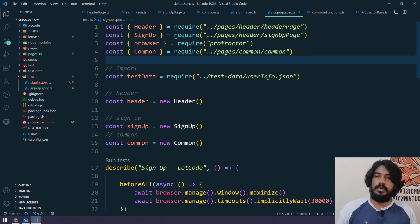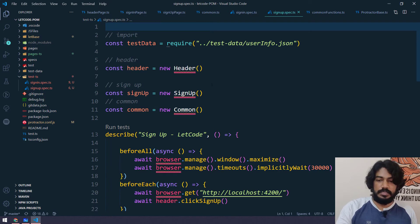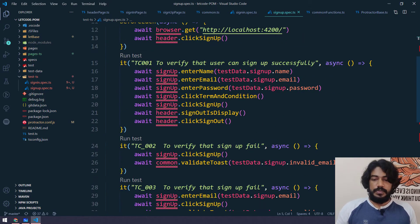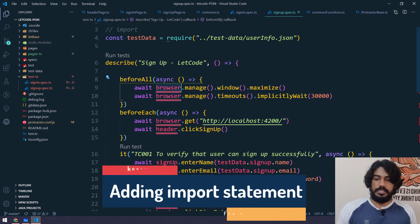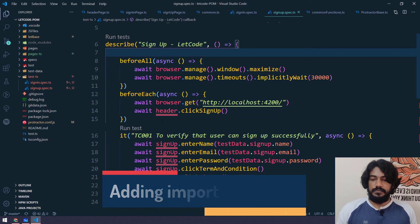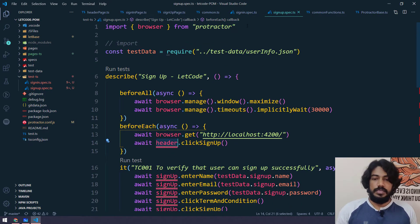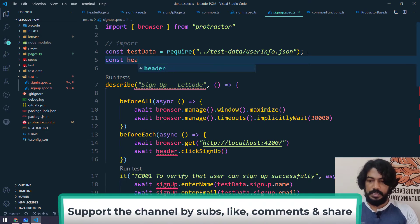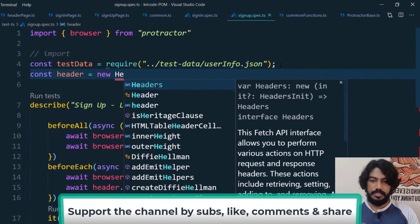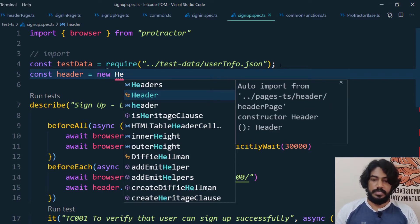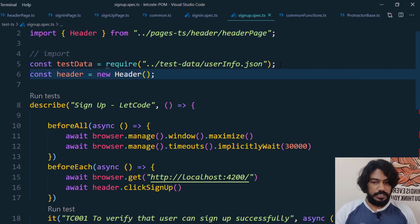Going back to the other file, we change it to .ts as well. It's suggesting us to change the require statement. Since our folder structure has changed, we'll remove it and add the imports again. We'll select 'Add all missing imports' and you can see that it has imported the browser from Protractor. The header is basically the header class, so we can directly create an object: const header = new Header() — coming from TypeScript.